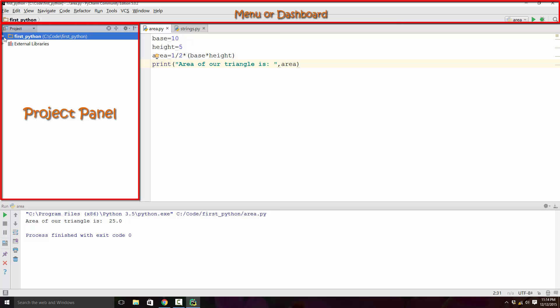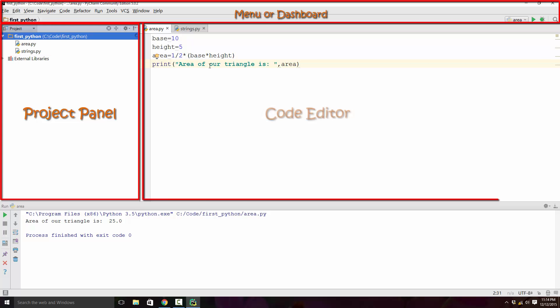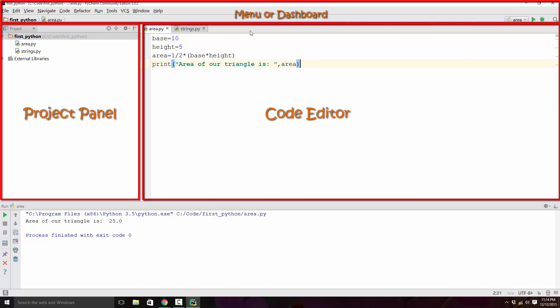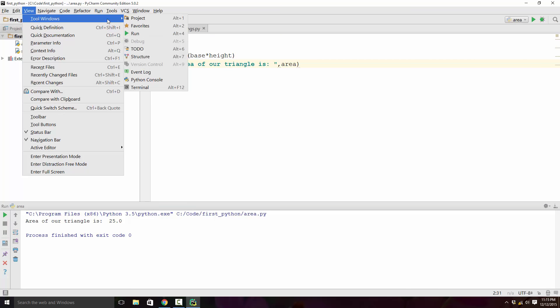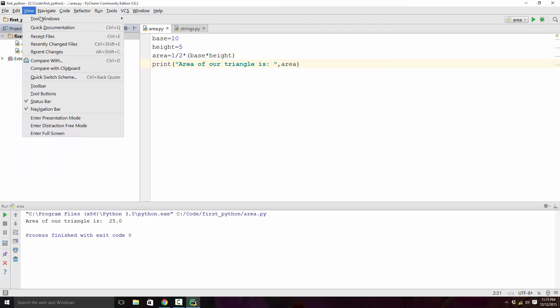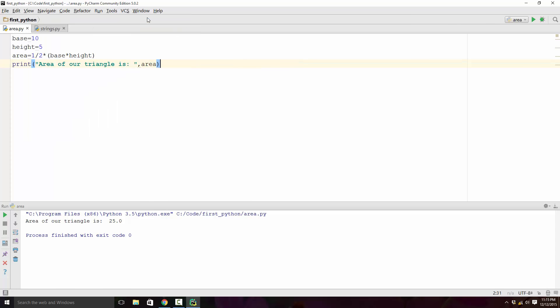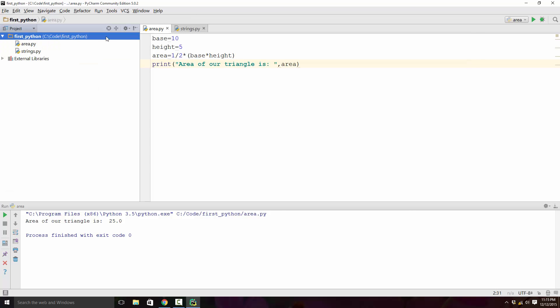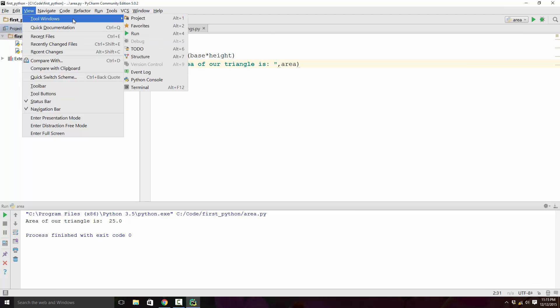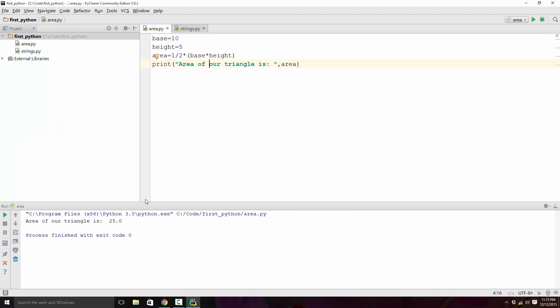The third area is your code editor - this is the most important one, this is the place where you will be writing your code. The fourth area is your console output. When you run your program, the result will go here. You can control the visibility of all these areas by going under view tools. If you click on project and it gets hidden, you want to get it back, always go into view tool windows option and click on project and you'll get it back. Same applies for all the other areas as well.